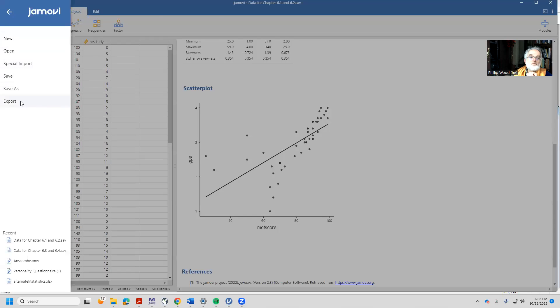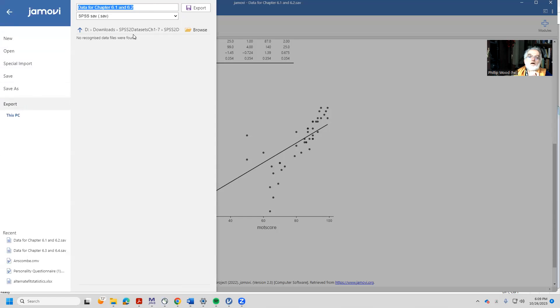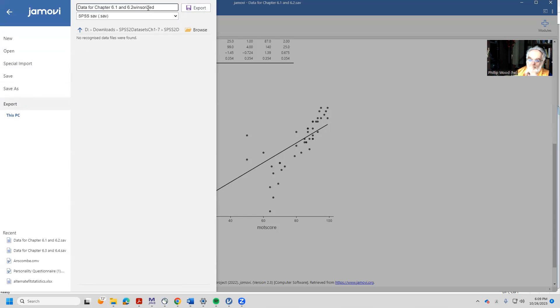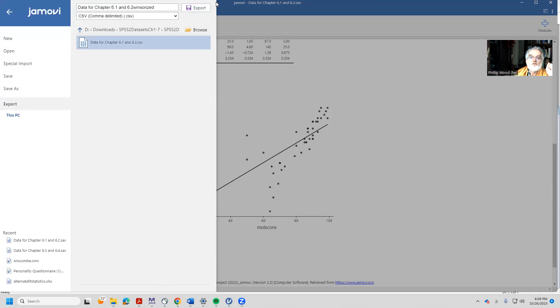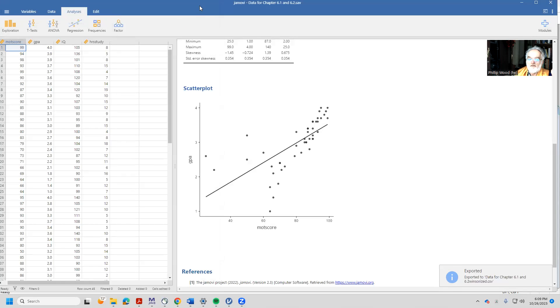Now we're going to make another version of our data based on the winsorized score. So let's export this dataset and give it a name 'winsorized' at the end so we can keep track of what we did, and save that as a comma-delimited file.